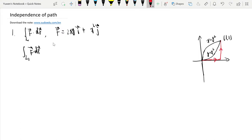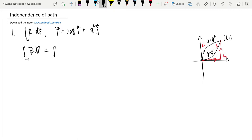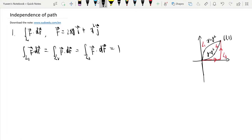These paths are labeled L1, L2, and L3. The integrals satisfy L1 f·dr = L2 f·dr = L3 f·dr, and the result in each case is 1.